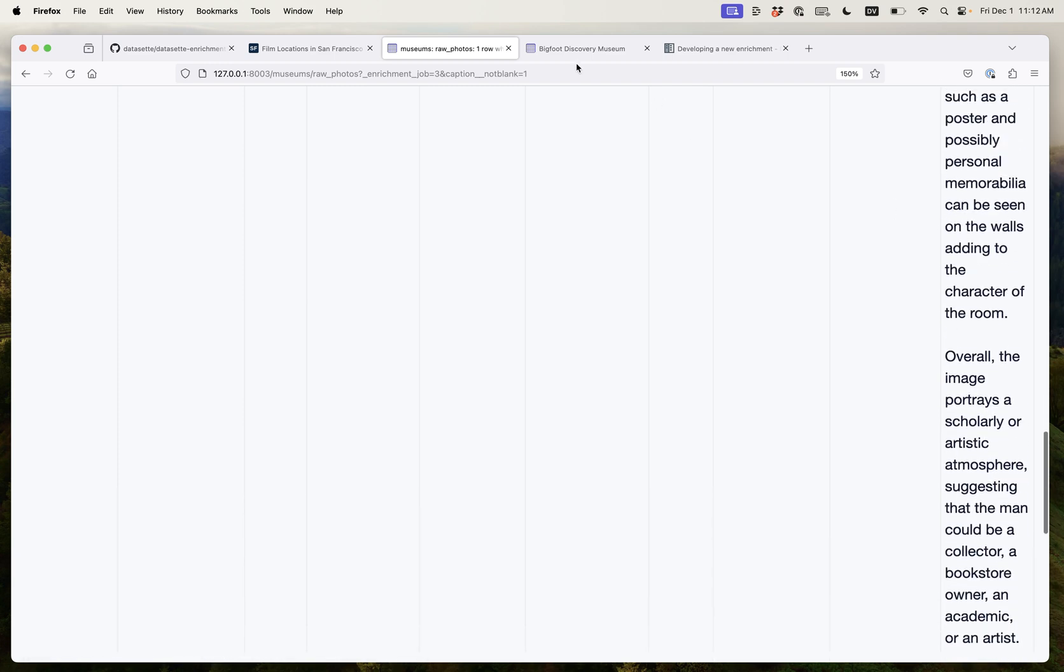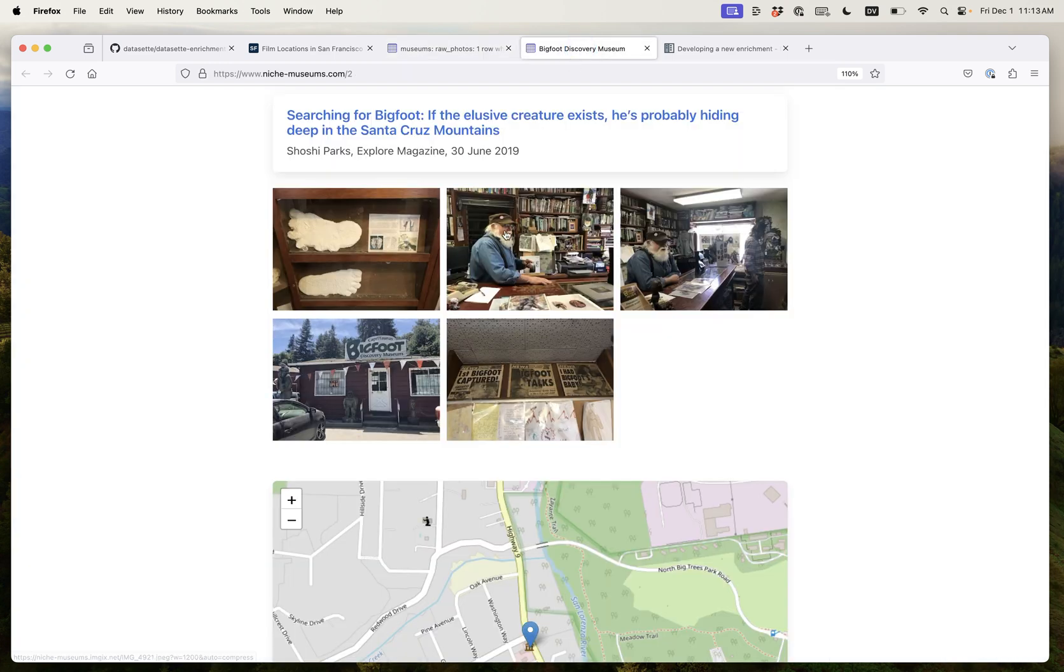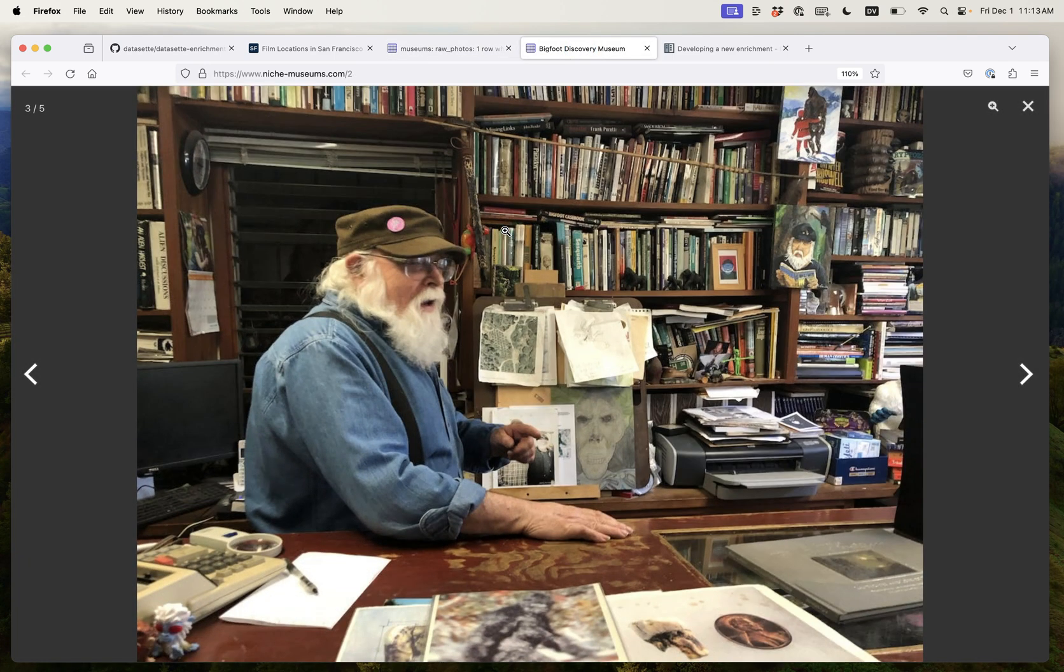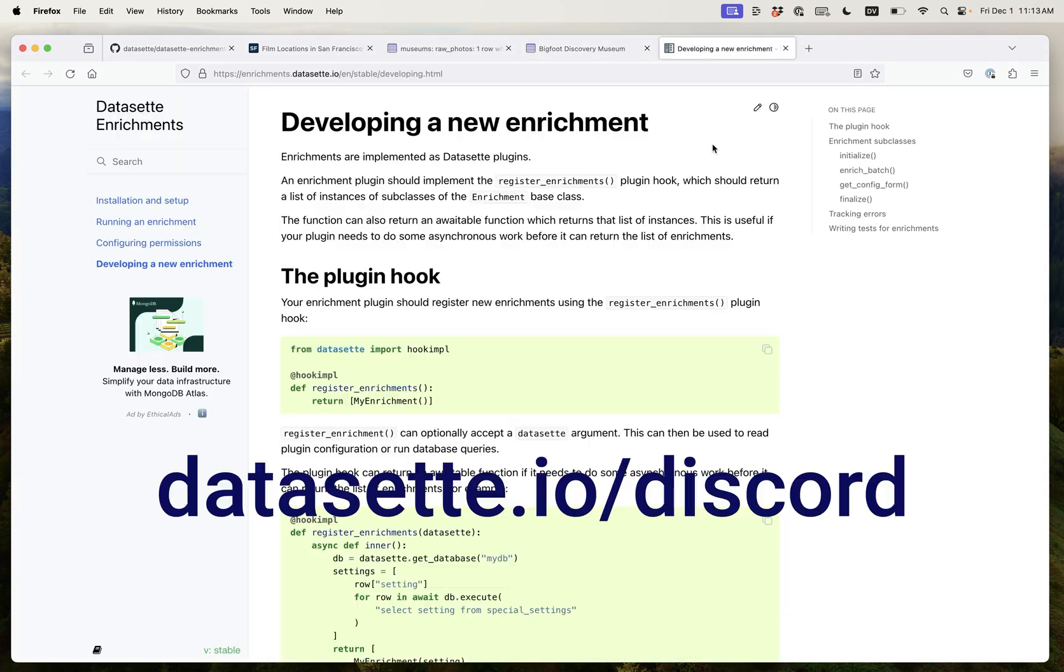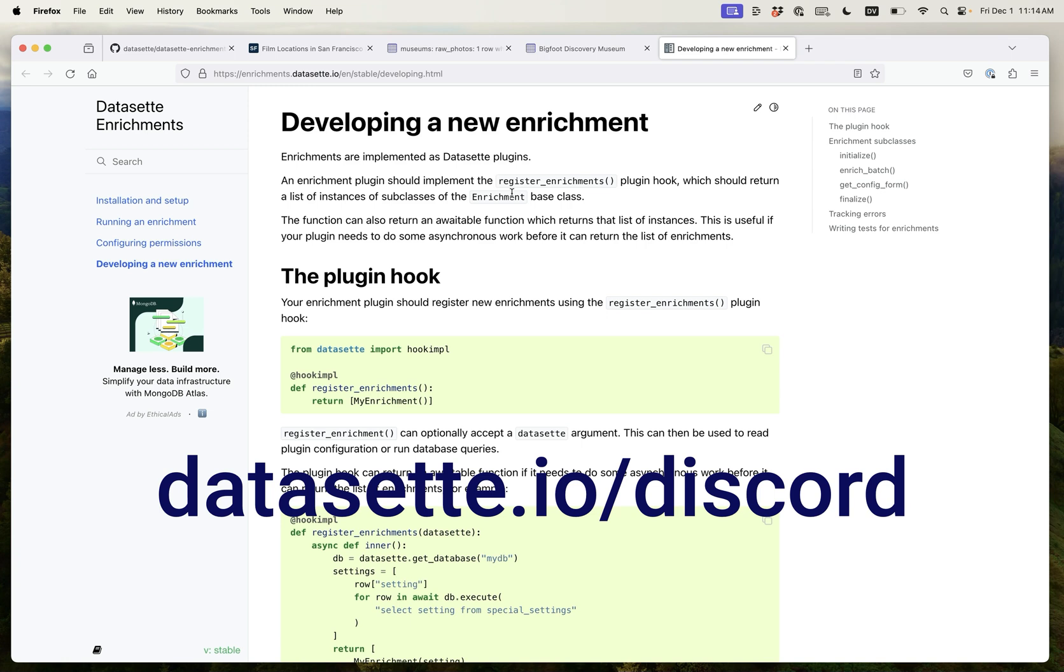This is several paragraphs describing this wonderful photograph here. I'm really excited about the potential for the Vision API. Each of these enrichments is a plugin for Dataset and I've tried to make these plugins as easy to build as possible. So if you have an enrichment that you want to develop you can get that up and running really easily. If you're interested in trying this out please come and join us in the Dataset Discord where we're happy to talk you through this and talk about ideas that you might have.